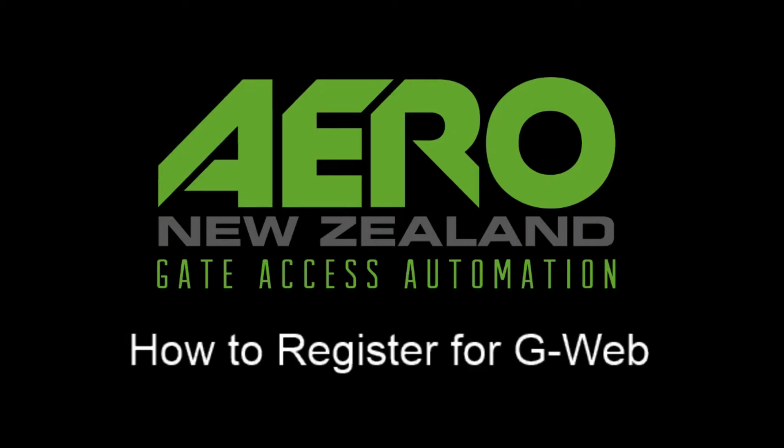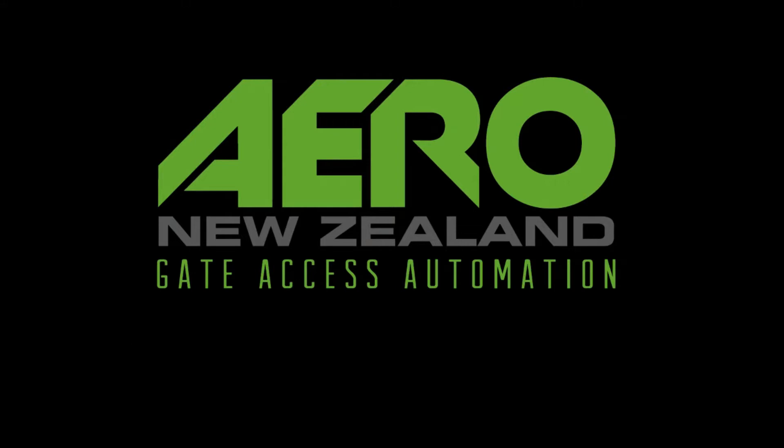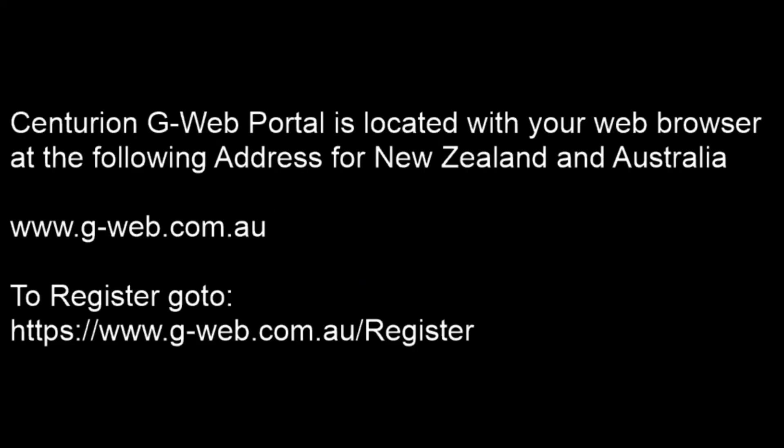Hi everyone, this is a quick tutorial on how to register for the G-Web so that you can program and manage your G Ultra and G Ultra Speak devices made by Centurion Systems. This is specifically for Australia and New Zealand.